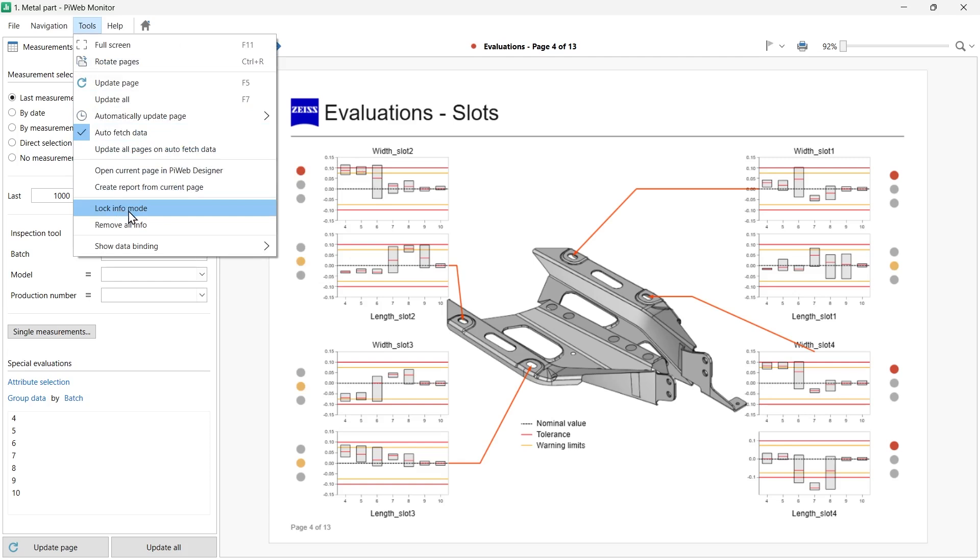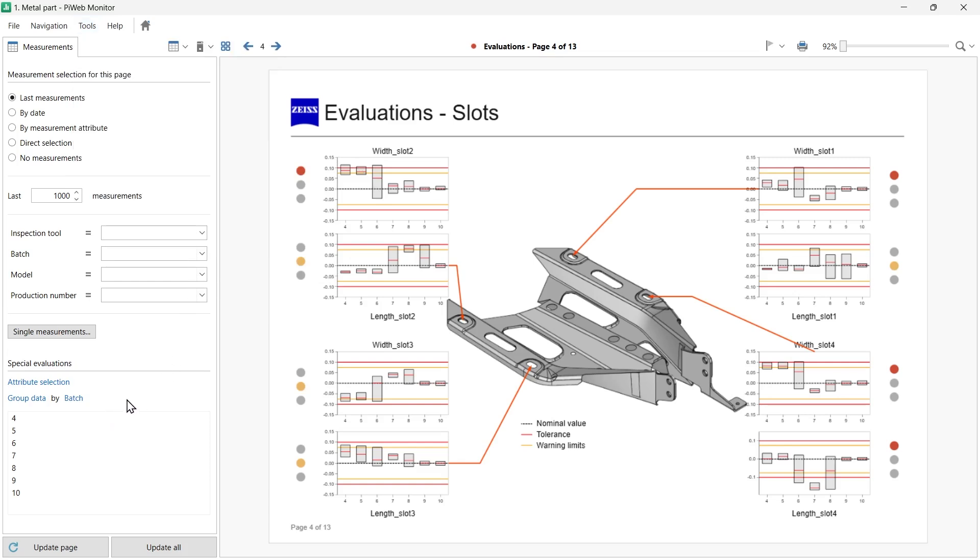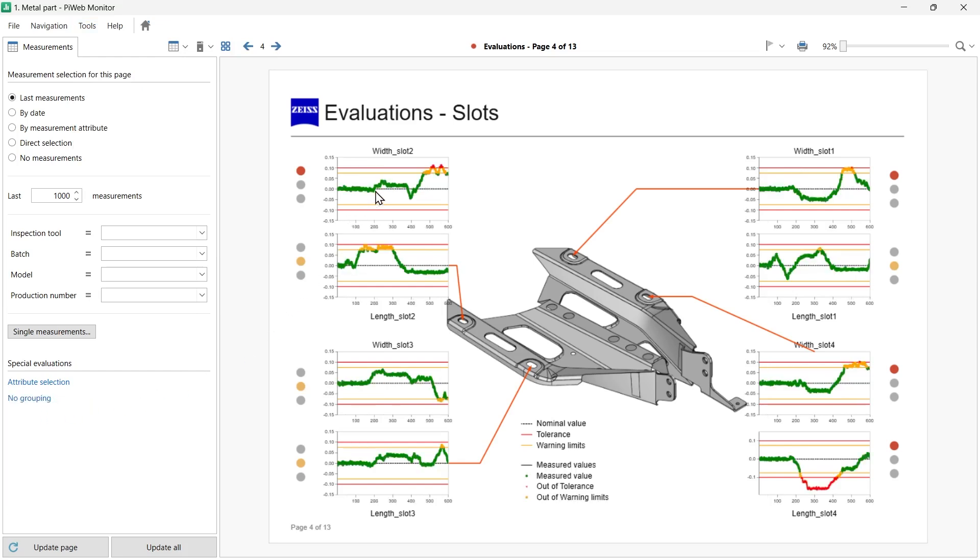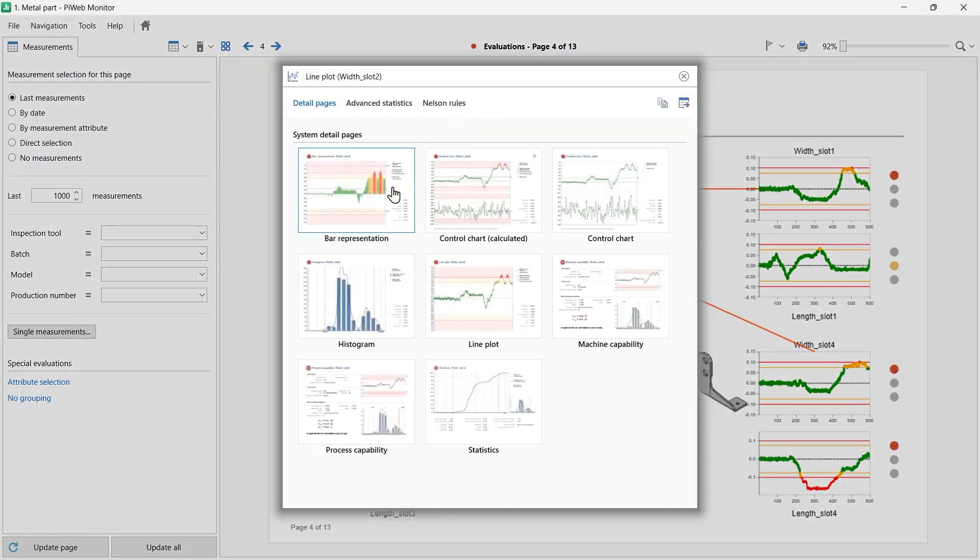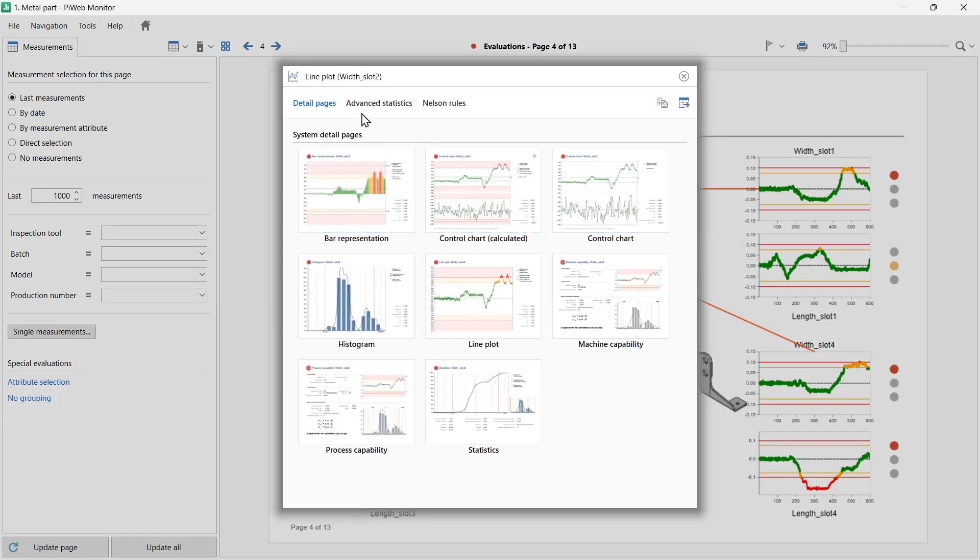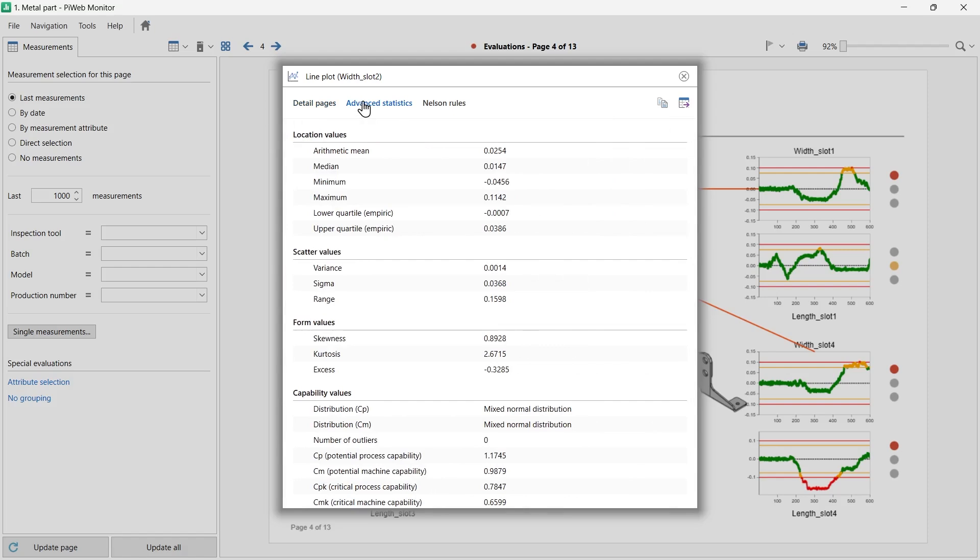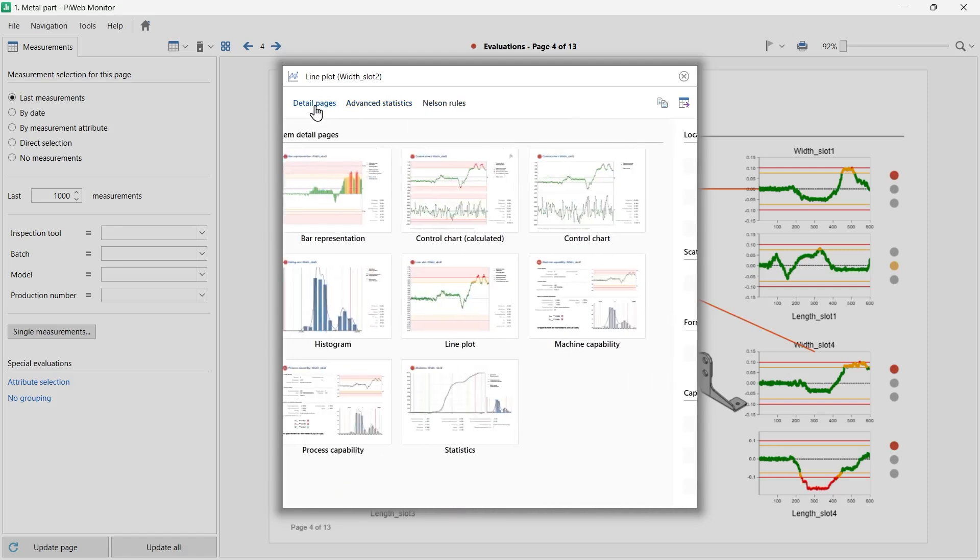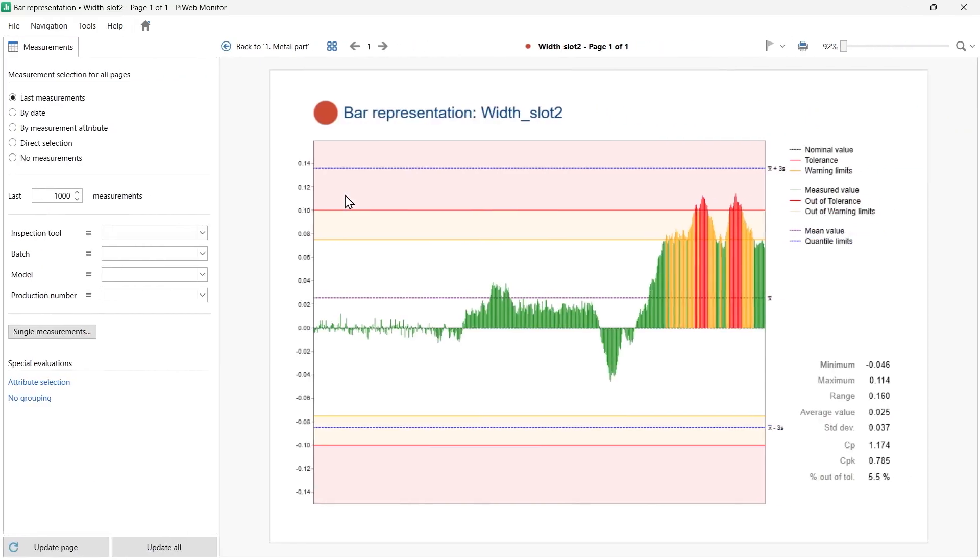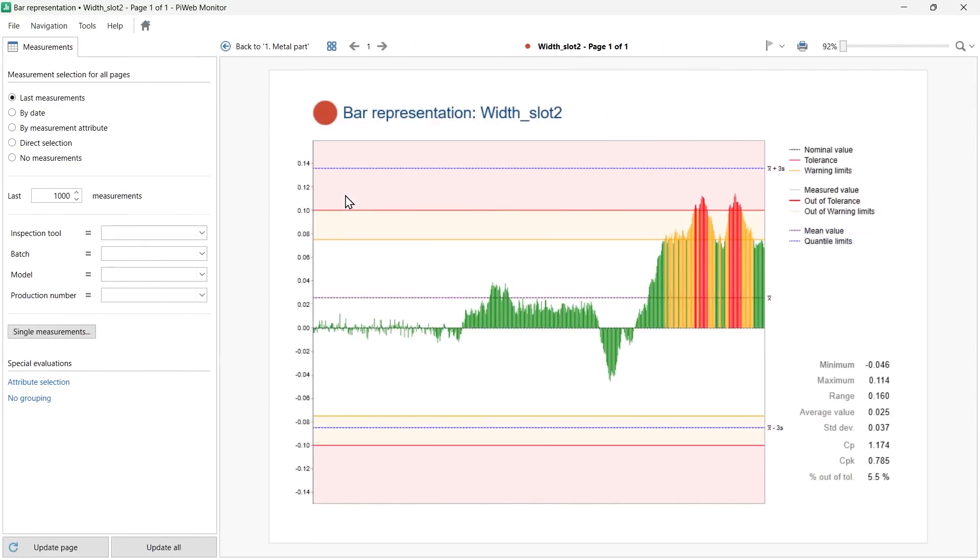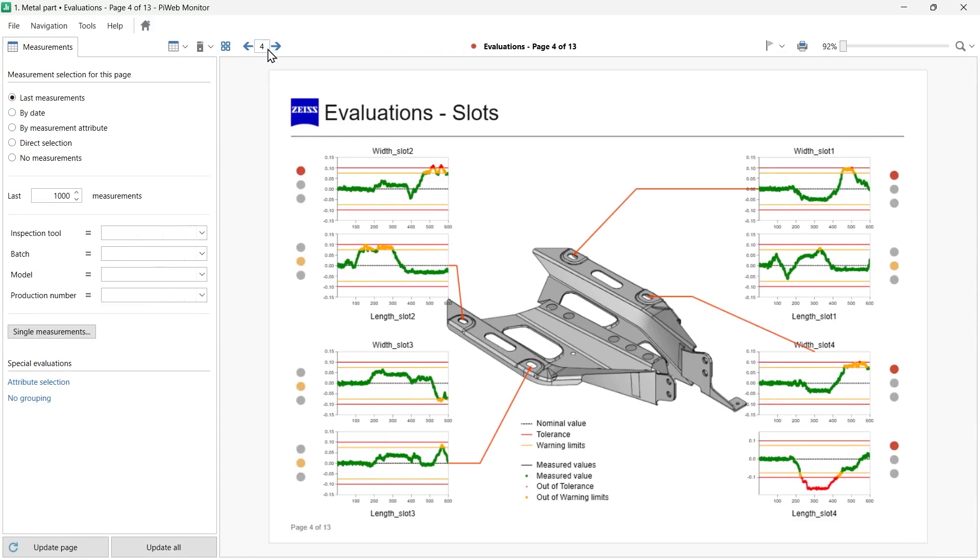Another native function in PiWeb Monitor that allows you to visualize the data in other formats is called Detail Pages. To open it, right-click the data element or individual characteristic you'd like to evaluate. A window with additional report options will be displayed for your selection. In this window, you have access to Advanced Statistics and other data analysis tools. For example, on the Detail Pages section, select a bar chart presentation, histogram, or a control chart to display the data from the source report on the selected template. To go back to the original report, click on the blue arrow in the toolbar.